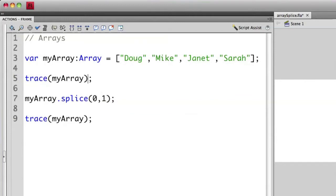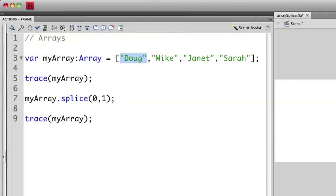So in this case, we're accessing element zero, which in this case is me, Doug. We want to remove one element, which is going to just remove the name Doug, and we define that in this second item here. You notice these are all separated by commas. So let's actually run this and see what happens.